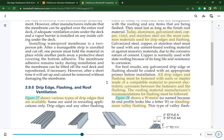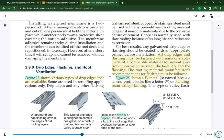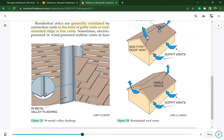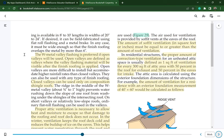All drip edges and flashings must be fastened with nails or staples made of a compatible material to prevent electrolytic corrosion between fasteners and flashing. W metal valley flashing, whose profile looks like the letter W, is preferred if open valleys will be used. Open valleys are defined as valleys where the valley flashing material will be visible after the finished roofing is applied. Closed valleys can be used only on composition shingle roofs.